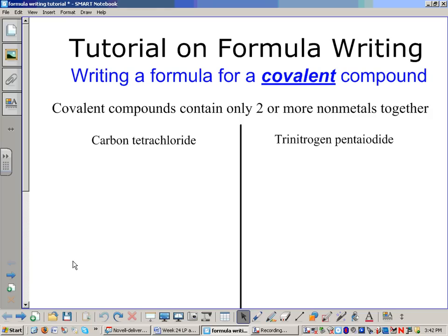First we need to look at the names. We need to realize that there are two ways we can figure out if a compound is in fact covalent. The first and easiest way is to look at the names. Carbon, chlorine, nitrogen, iodine — they are all on the right side of the staircase, which means they are all non-metals. The rule of thumb is if you have two non-metals together in a compound with no metals — non-metals only — that is a covalent compound.